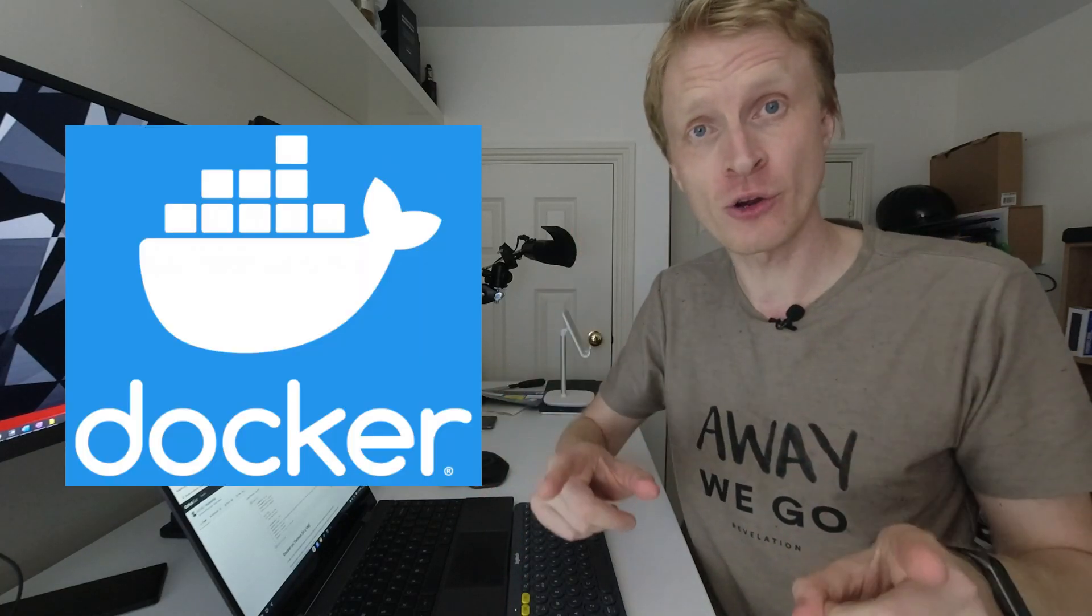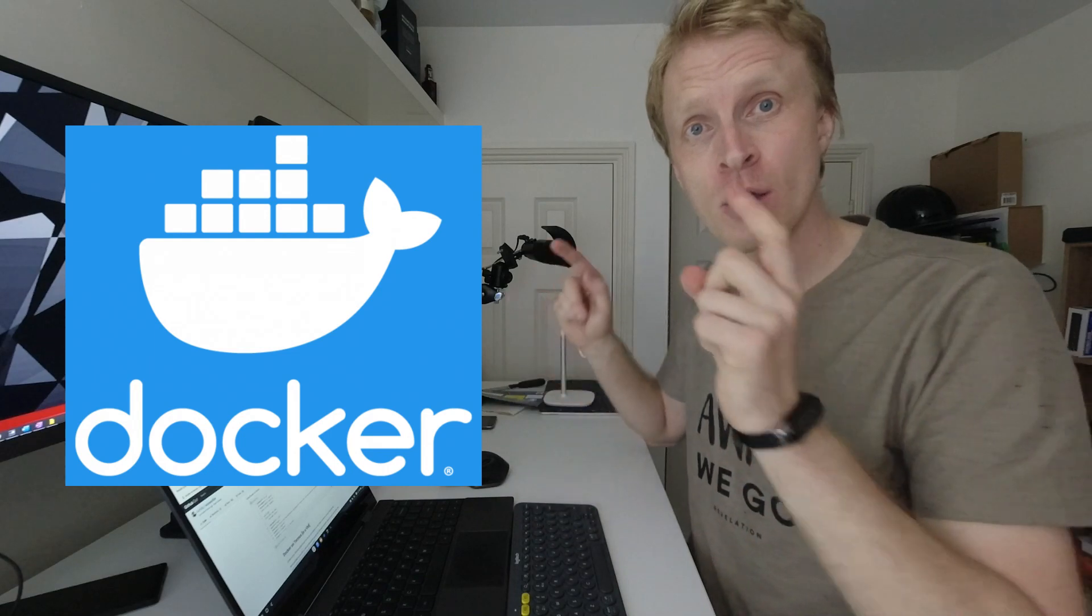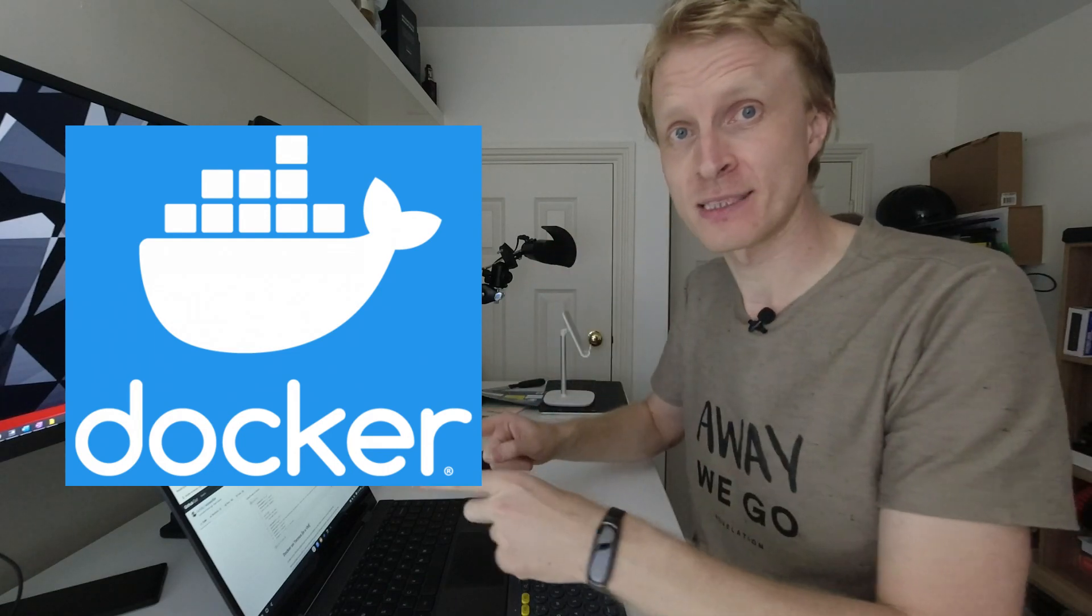Hello everybody and thank you very much for watching. This is me, Mr. P, and in this video I'll show you how we can run Docker containers on your Samsung DeX. Let's begin.